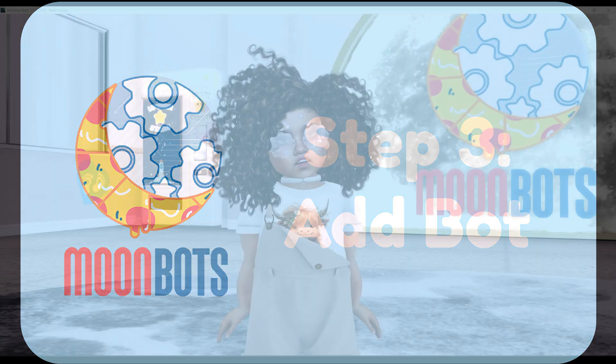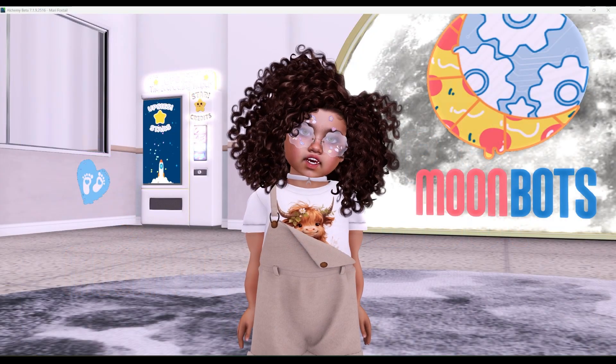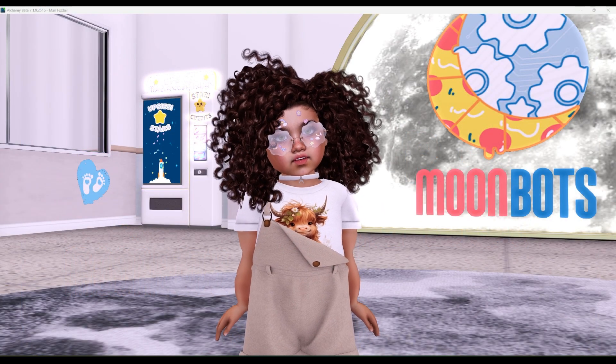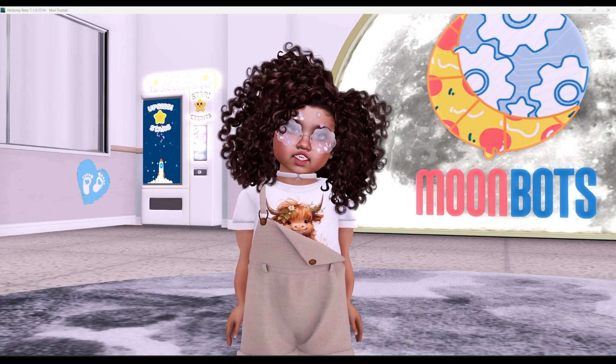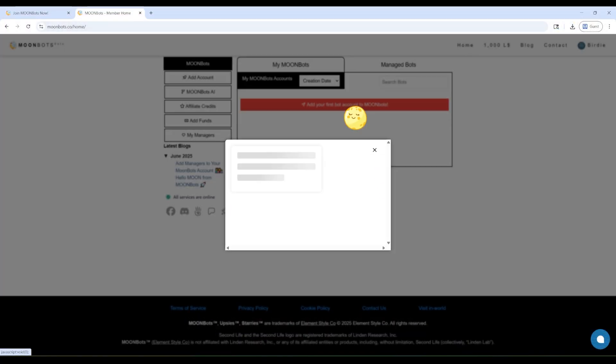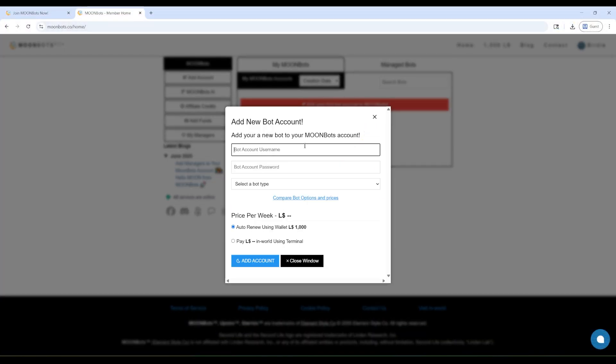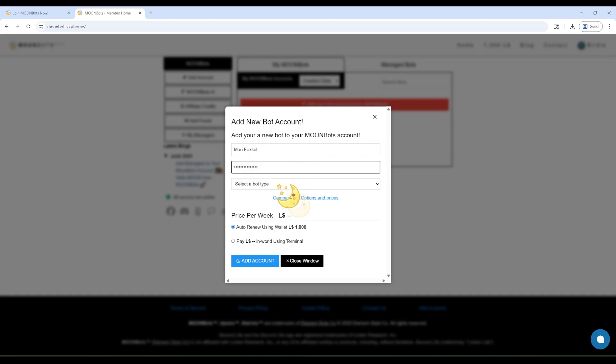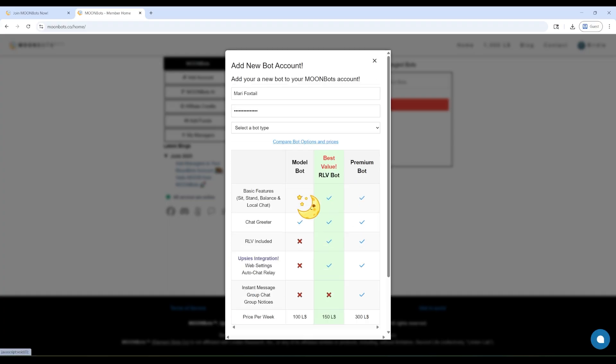Now it is time to have your very own bot baby, like me! In your dashboard, look for the button that says Add your first bot account to MoonBots. Okay, now it's time to pick the type of bot you want. Let's take a look together.